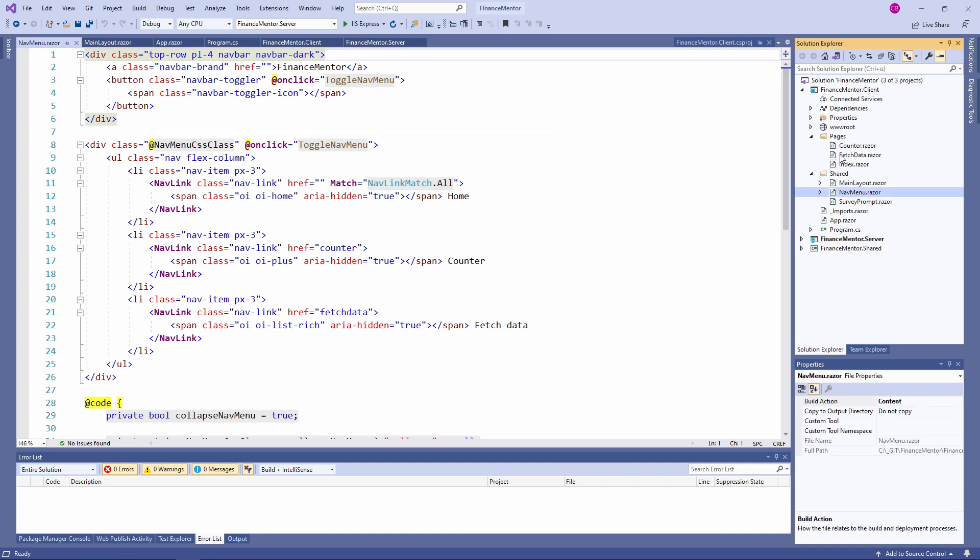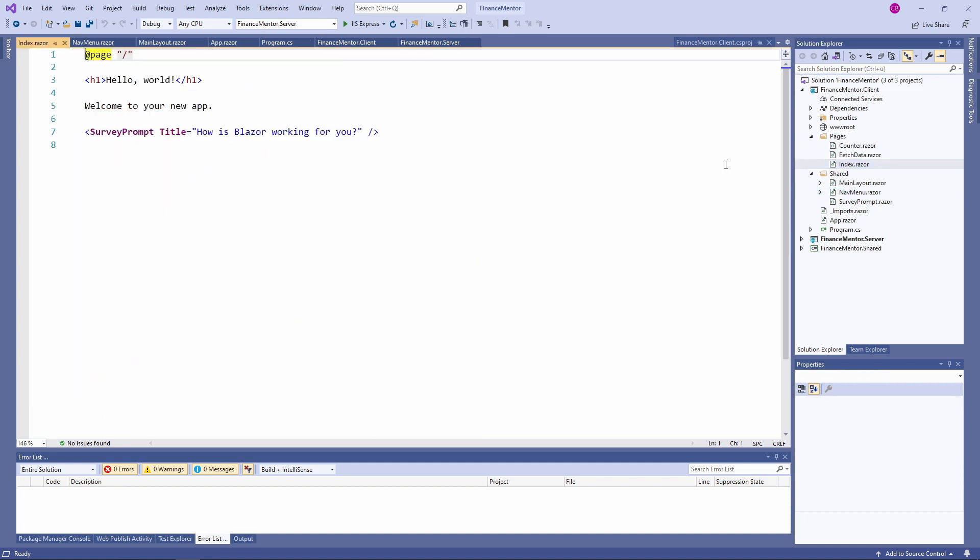Let's take a look at the index.razor file. The index component uses the @page directive on line 1. Using the @page directive makes the component a page. It tells the router that if the user accesses the provided URI, this page must be loaded. In this case, the route is defined by a slash, making the index component the default page for the application.